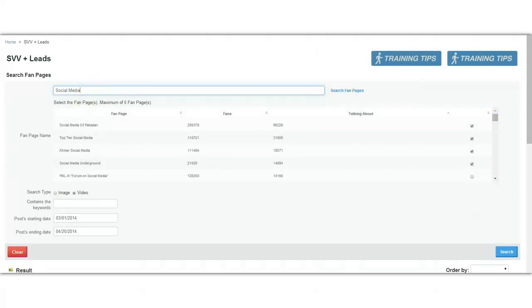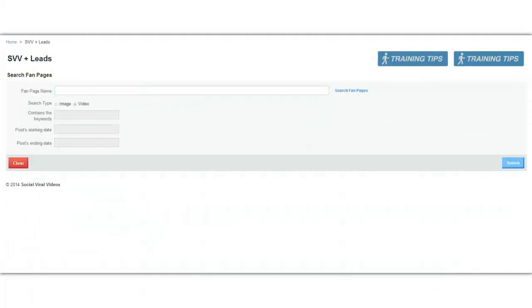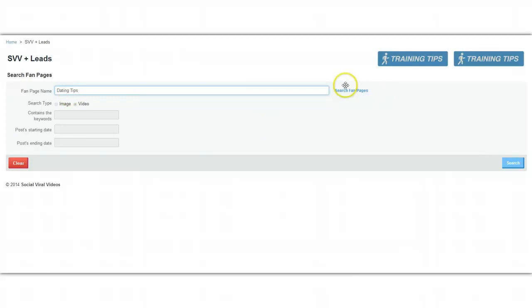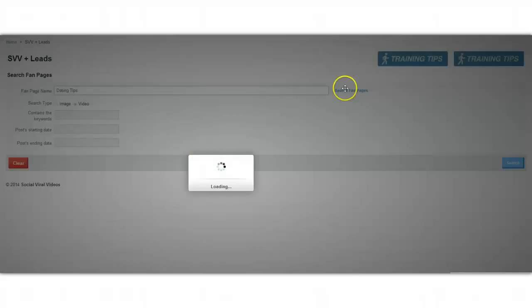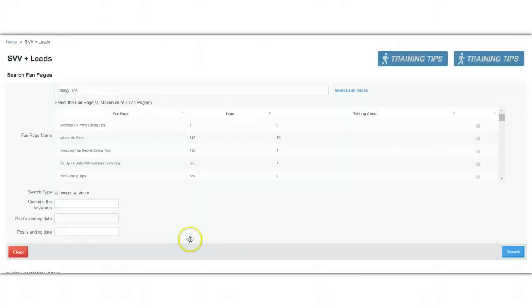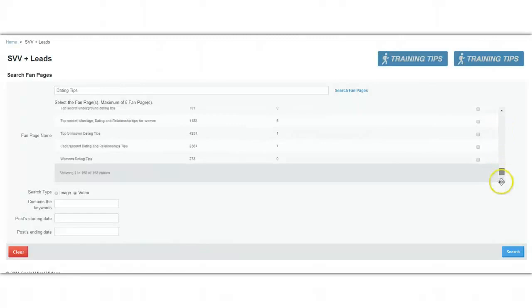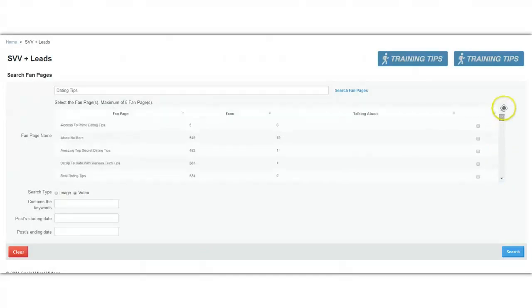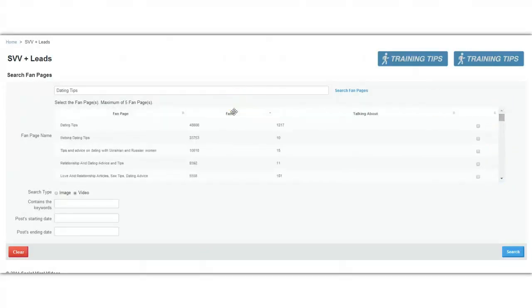In fact, let's run an entirely new search here to see exactly how this functionality works. So let's pick a new keyword. Once again, we'll go for dating tips. As you can see, I've got about 158 results based on that keyword, 158 unique fan pages.